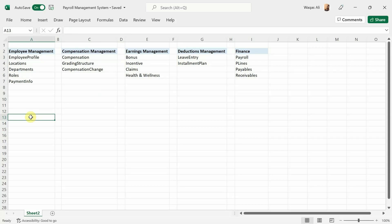Hey there, welcome to Loop Learning. This is video number two of the series I've just started: how to make a payroll management system. If you haven't watched the first video, please do that, because in the first video I've explained what we are going to make and how the end product will look like.